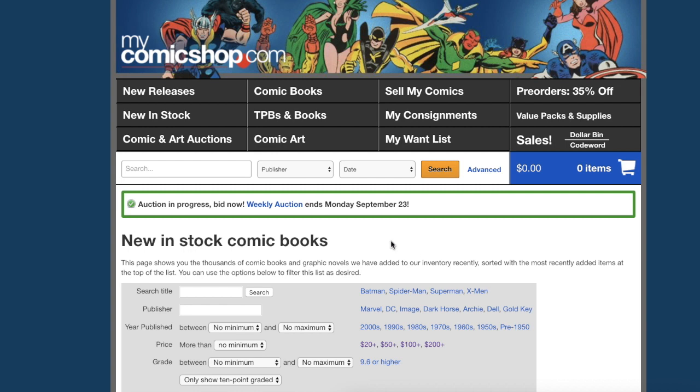You go to MyComicShop.com. Assuming that you have an account, go ahead and sign up. It doesn't cost you anything but your information. You don't want to have to enter any payment information until you buy something.